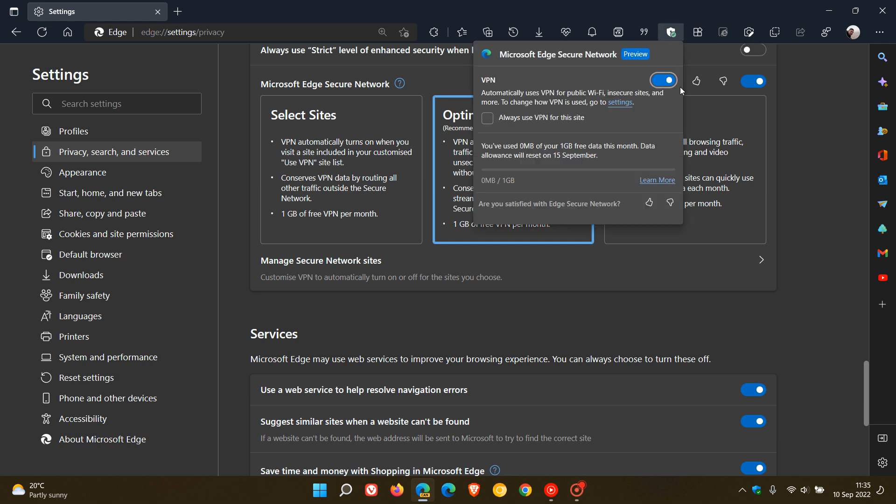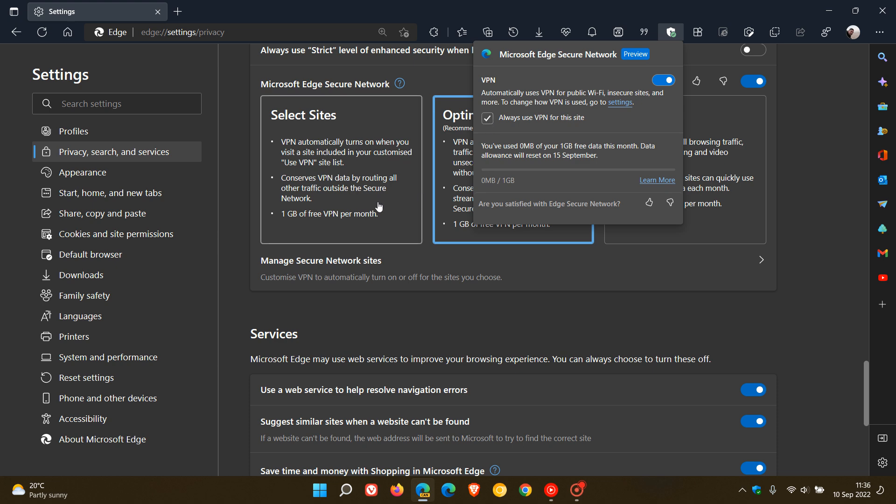We can also see now that when it's toggled on, if I turn that off, you can see it gets grayed out. But when it's toggled on, you have the option now to choose always use VPN for the site. So that will automatically, even though you have adjusted some and customized some settings for the secure network in the settings page, if you toggle that on, it will always use the VPN for that particular site. So that's just another option.